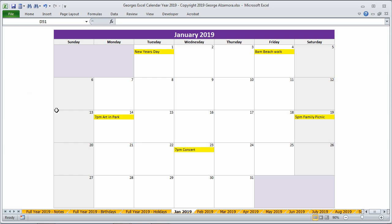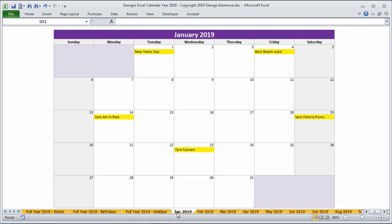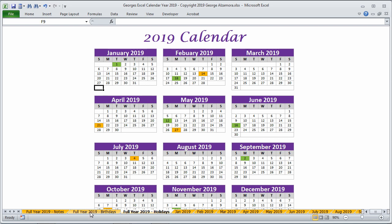And currently I'm in the monthly view, and at the bottom here of the screen you can see the different tabs. And you can use these tabs to navigate to the different months of the year, and also other different calendar sections.